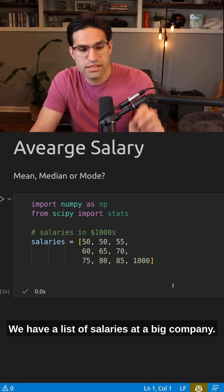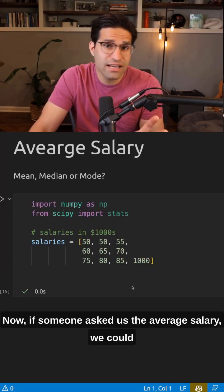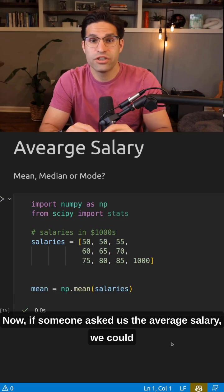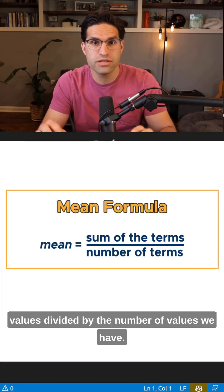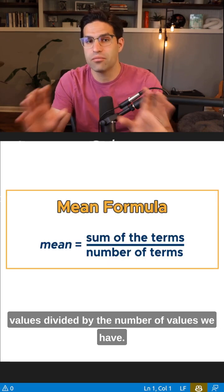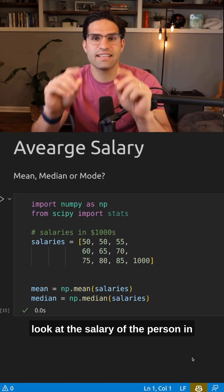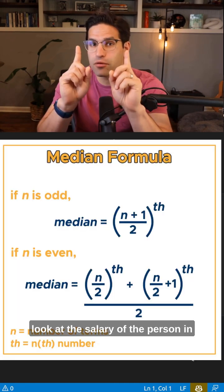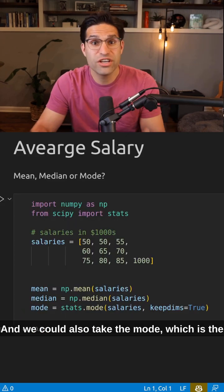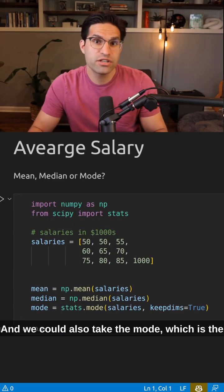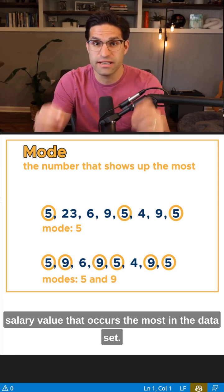Here's an example. We have a list of salaries at a big company. If someone asked us the average salary, we could compute the mean, which is the sum of all the values divided by the number of values we have. Or we could compute the median, where we look at the salary of the person in the very middle of the distribution. And we could also take the mode, which is the salary value that occurs the most in the data set.